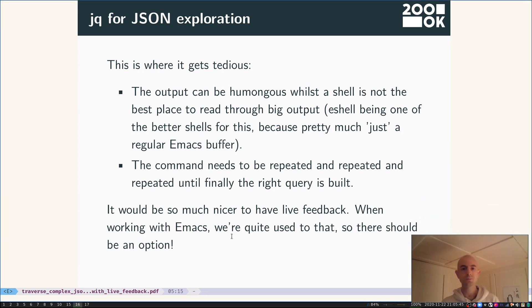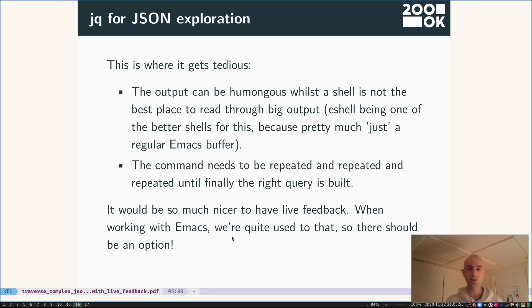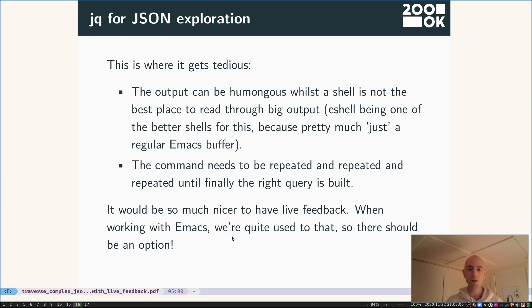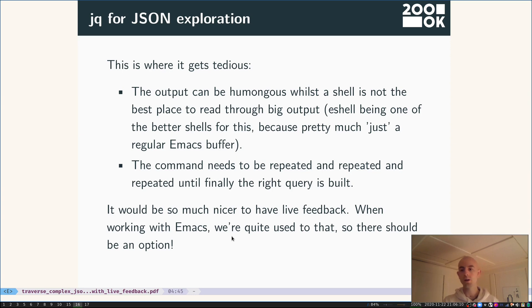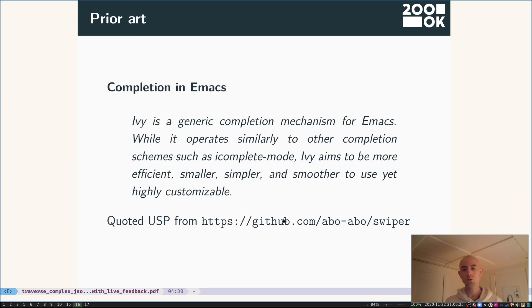At this point, the output can be humongous. The shell is not really the best place to read through such big output. I mean, eshell is probably one of the better shells for this because it's just a regular Emacs buffer. But still, it's not really the best tool, and I need to repeat the command all the time until I finally build the right query. And all the time I lose my focus. I lose what I'm currently looking at and seeing the new result. It would be so much nicer to have live feedback. And when working with Emacs, we're quite used to that, so there should be an option. And of course there is. It's Emacs, right? So you can do anything.